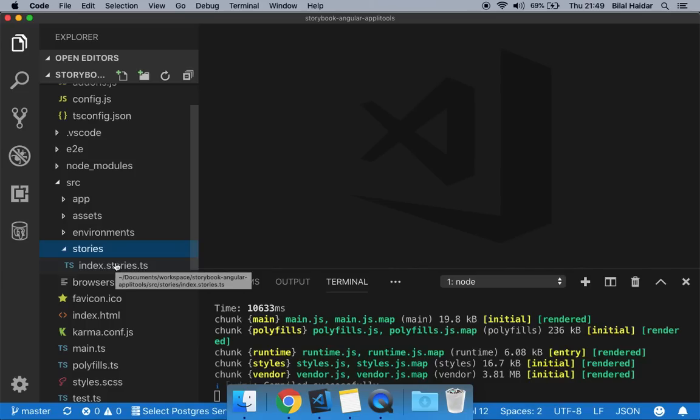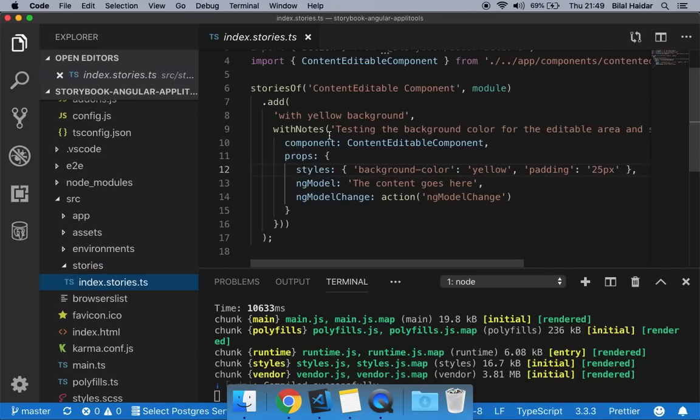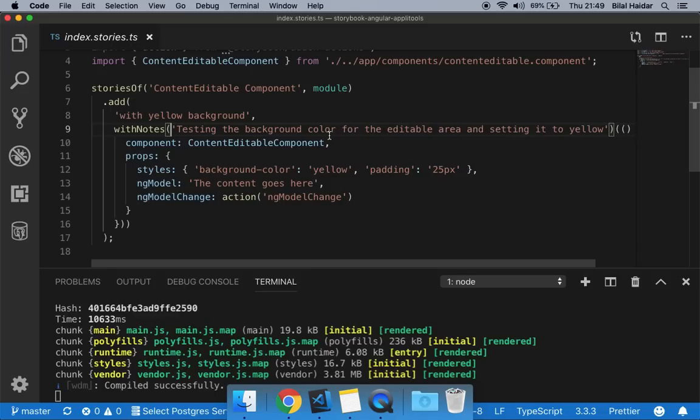Let's have a look at the single story we have so far. In this story, we give it a name: 'with yellow background.' What we are doing in this story is rendering the content-editable component with a yellow background, as you can see from the styles set under the properties.